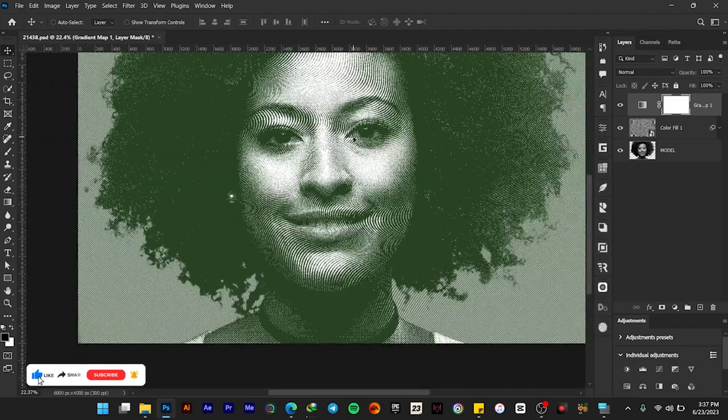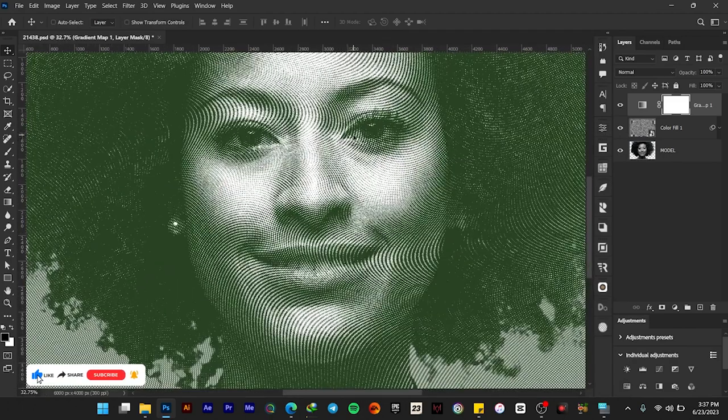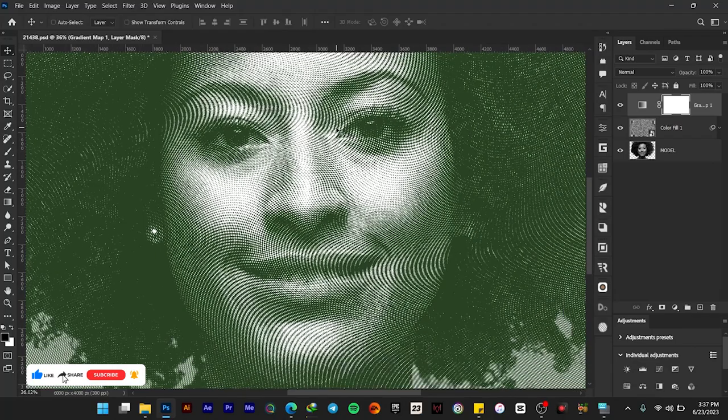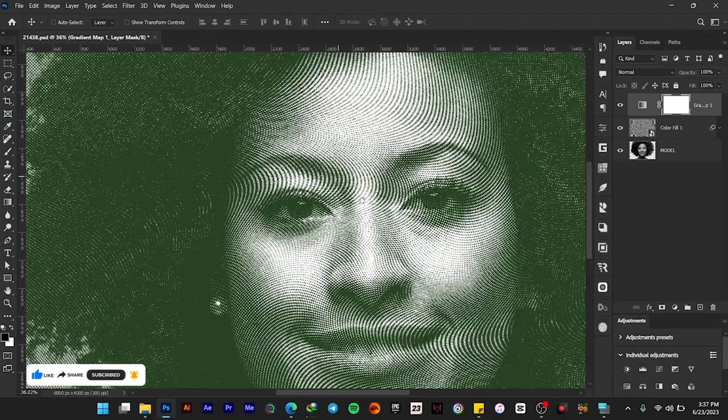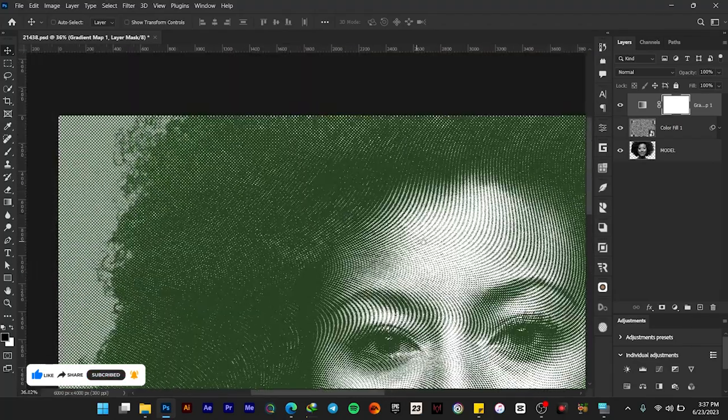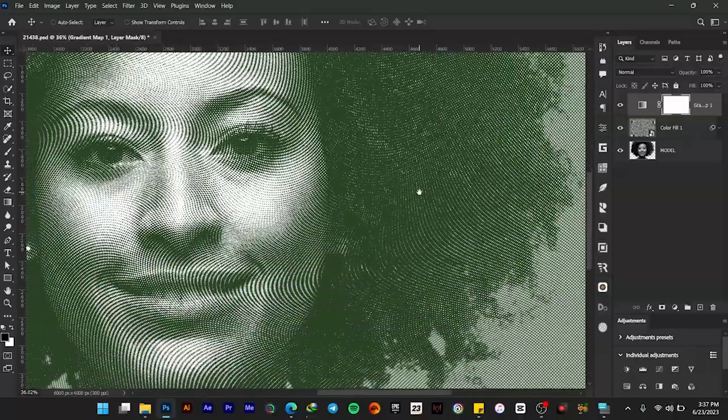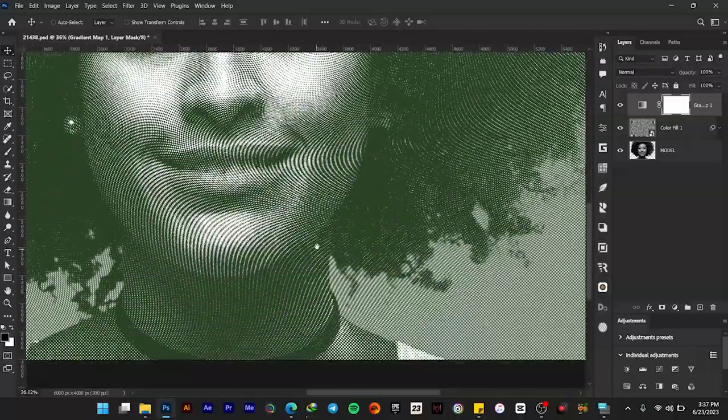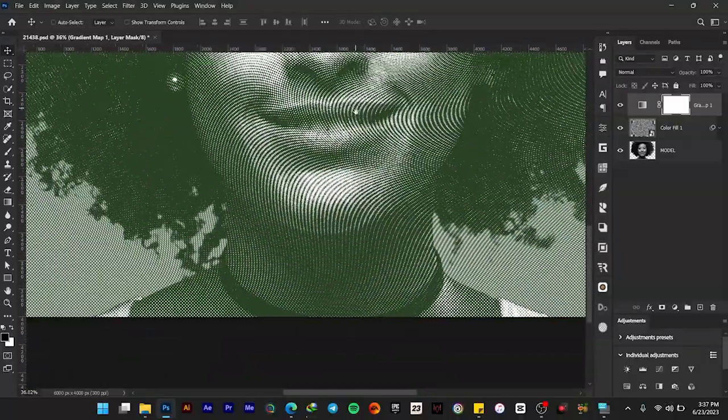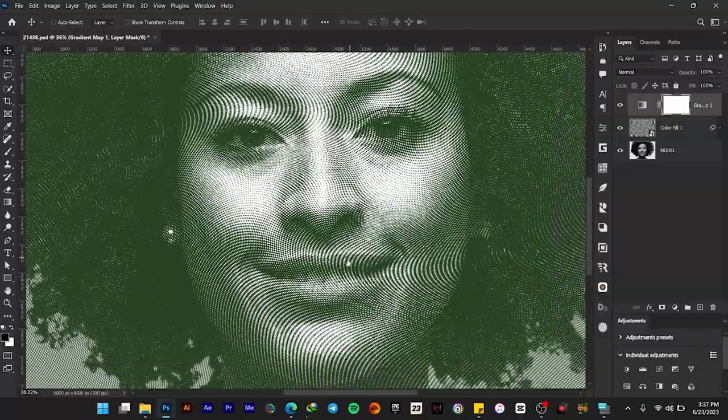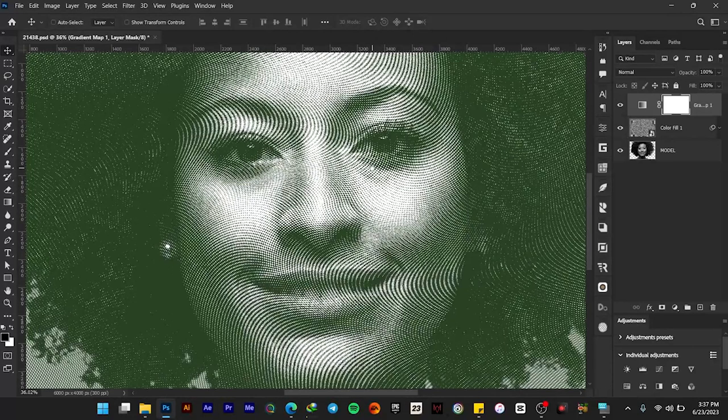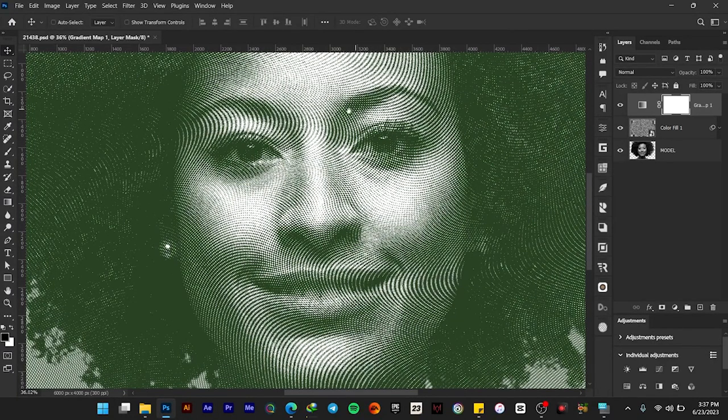So guys, now we have our dollar texture effect. This is how to create a dollar texture effect in Adobe Photoshop. If you like this video, kindly subscribe to my channel, like, comment, and also share with others.